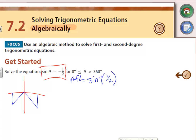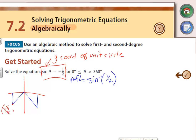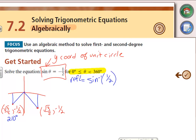Because we're talking about sine, we're talking about the y-coordinate on the unit circle. Where is the y-coordinate equal to negative one half? We have the point negative root 3 over 2, negative one half, and the point root 3 over 2, negative one half. We're dealing with degrees, so those give us 210 degrees and 330 degrees — those are our two answers.